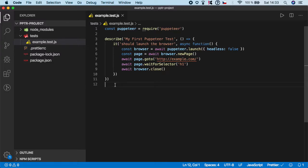Hello guys and welcome to the second video of Puppeteer Basics section. So far we have successfully created our first Puppeteer test. But the execution was so fast and we couldn't see what went inside the browser.